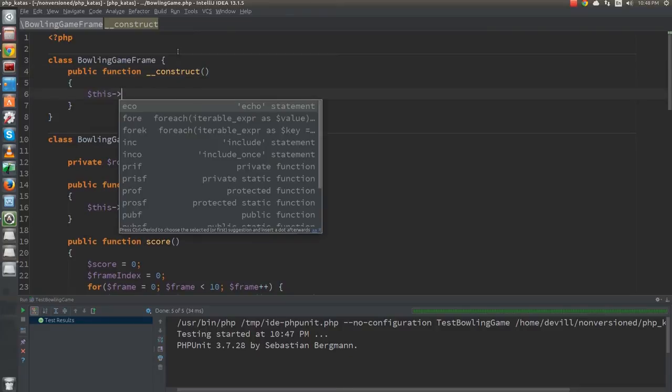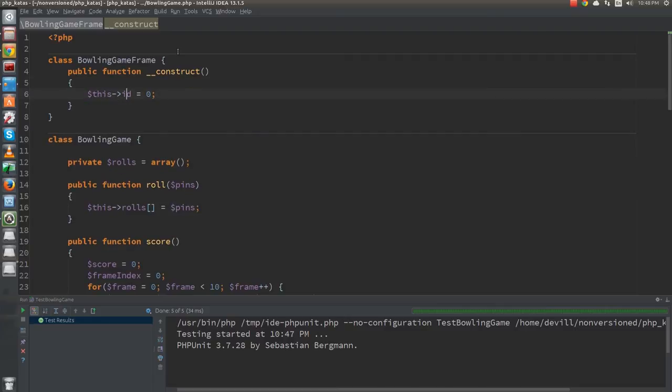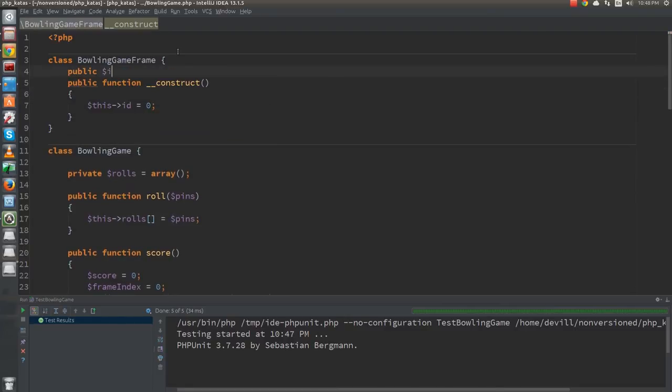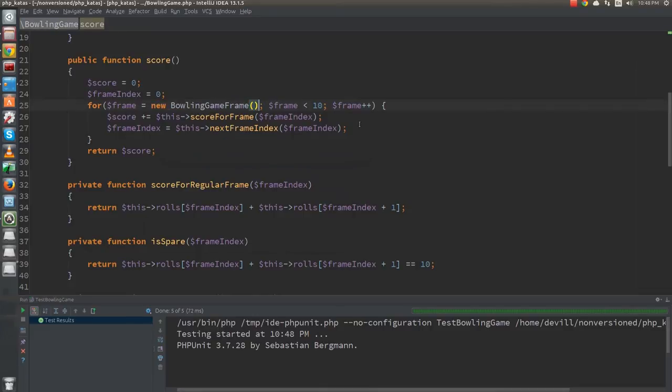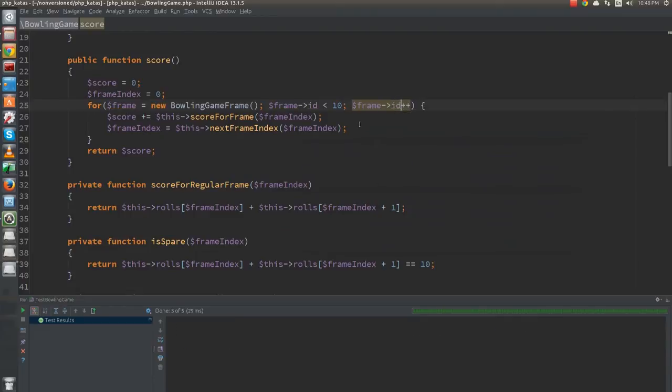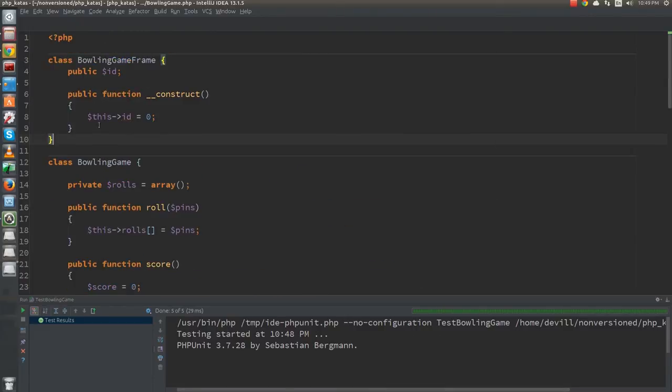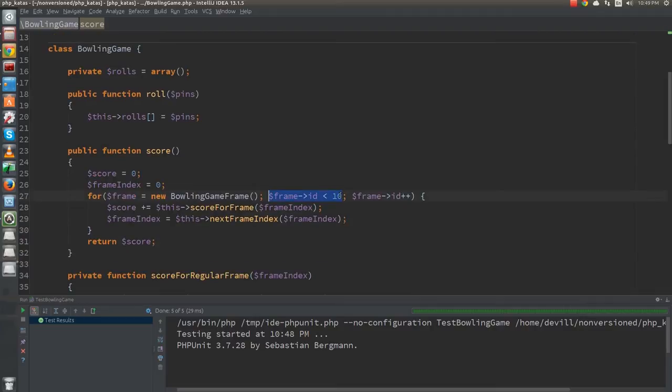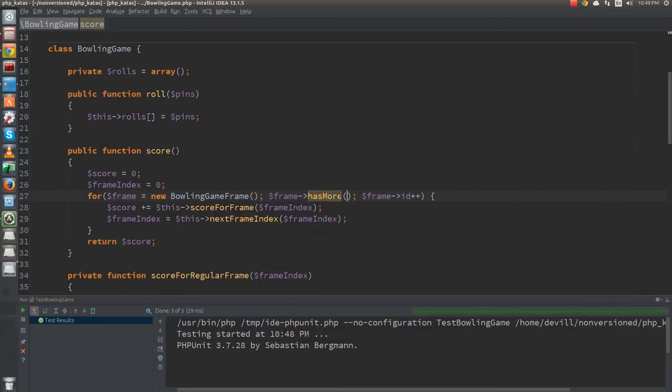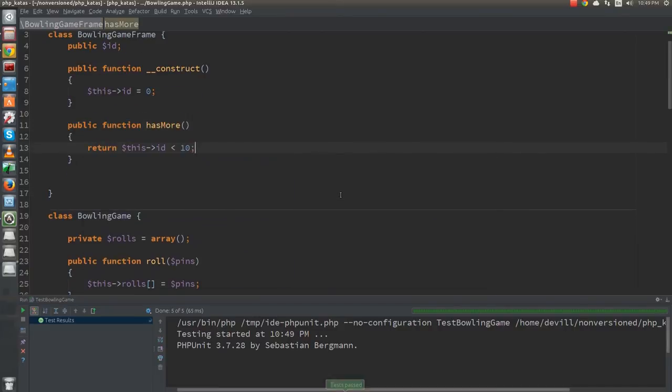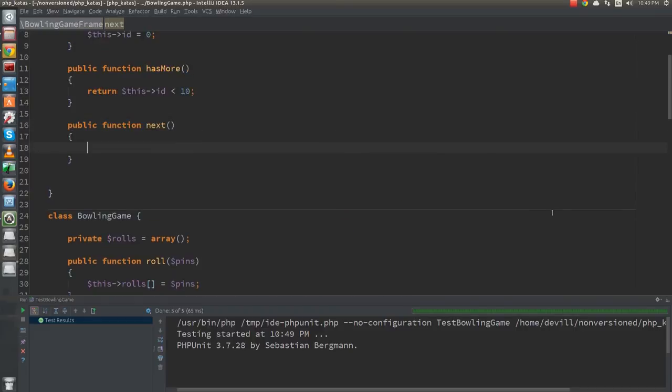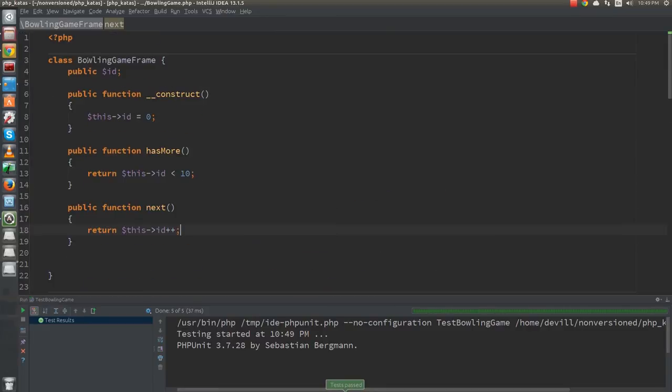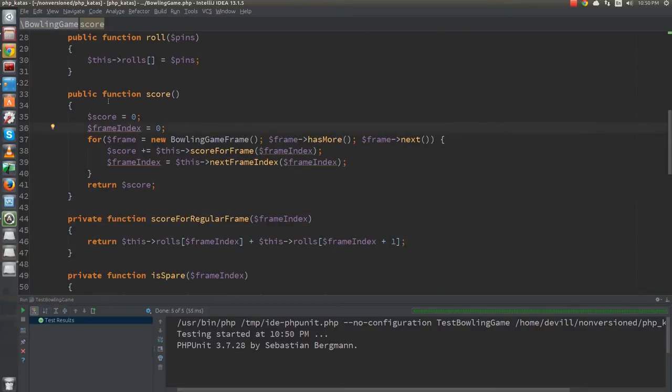I will start by creating a bowling game frame class and adding a public ID variable. Next, I replace the frame integer in the loop of the score function with an instance of this class and use the ID variable to count the number of frames processed. Then I extract the hasMore condition into the frame class. Similarly, I introduce the next function. At this point, we can make the ID variable private.